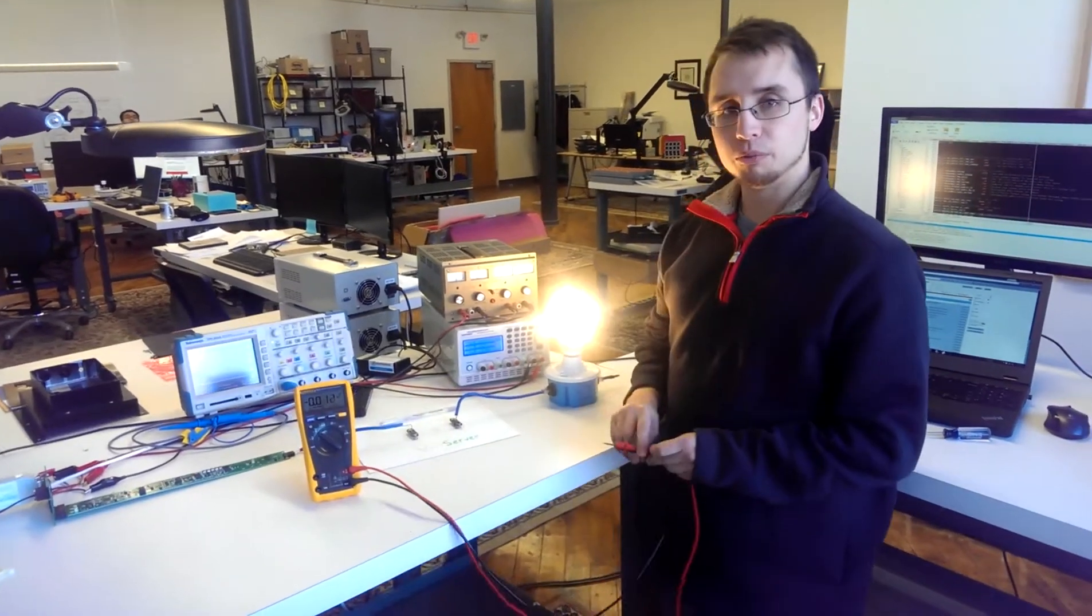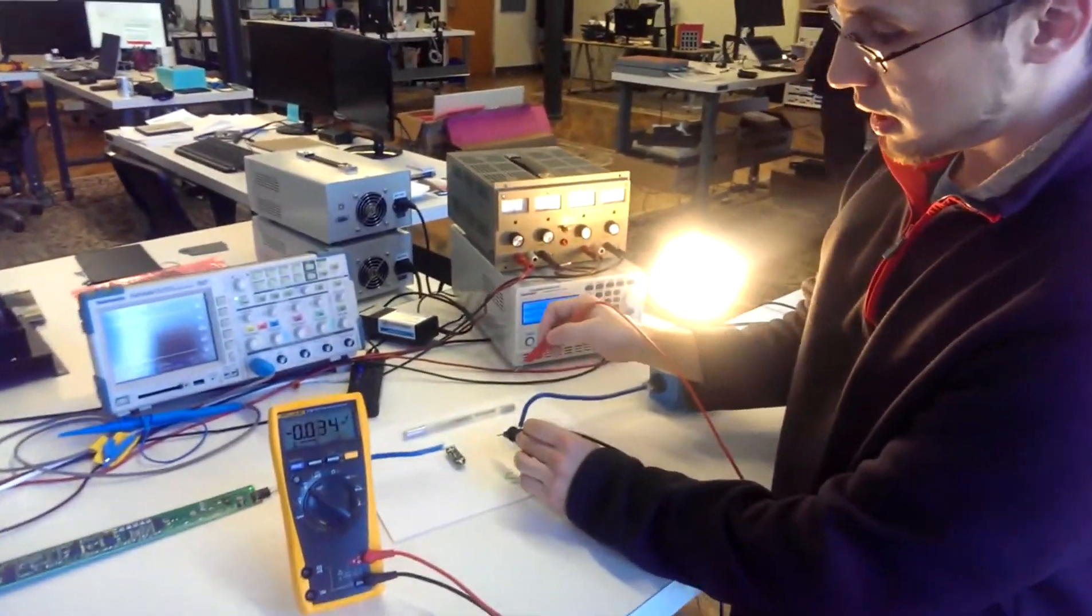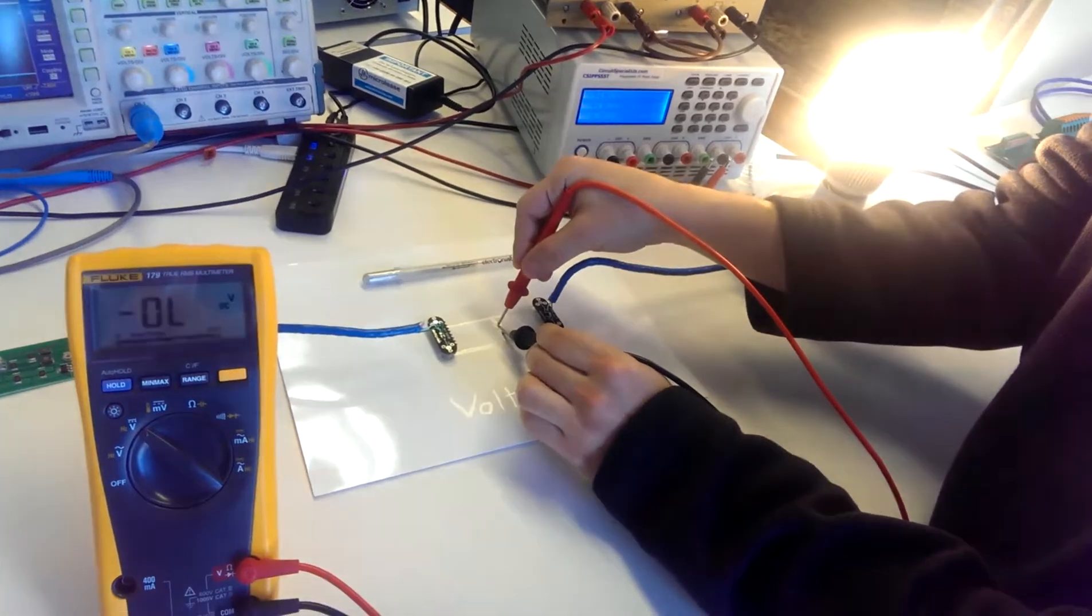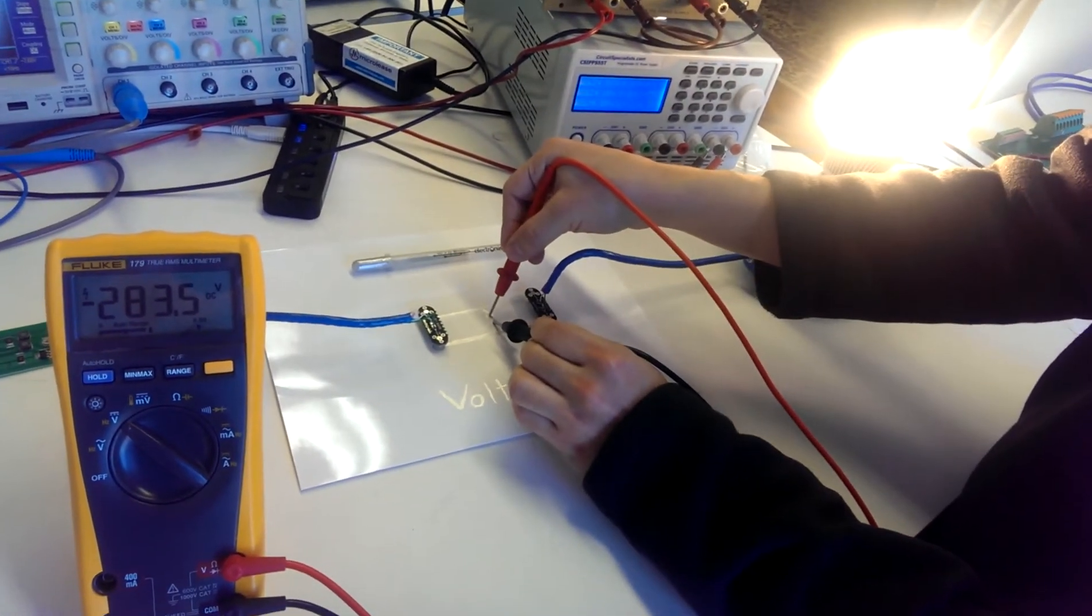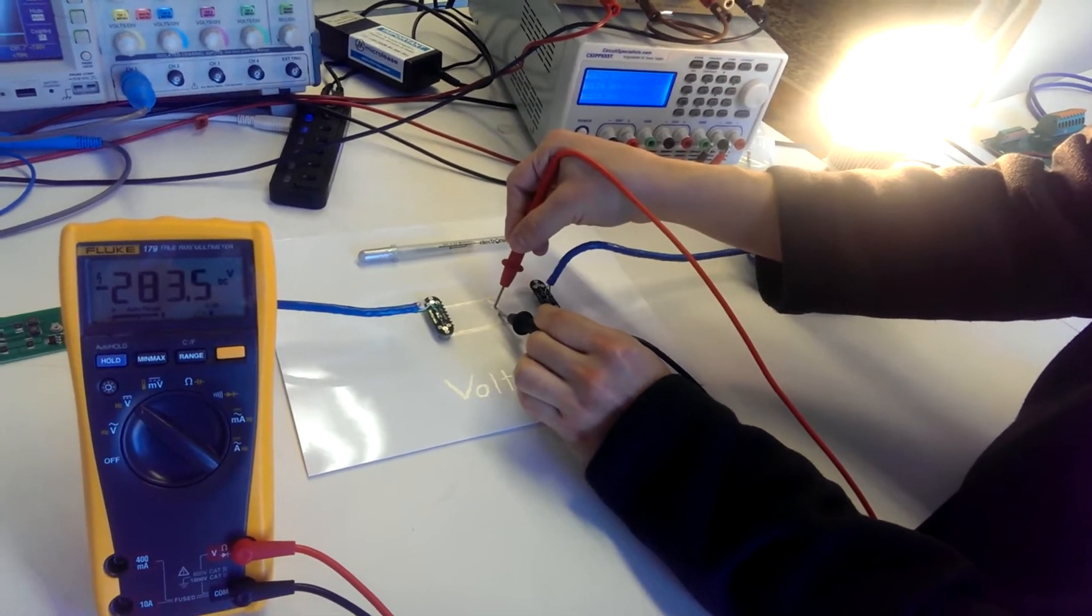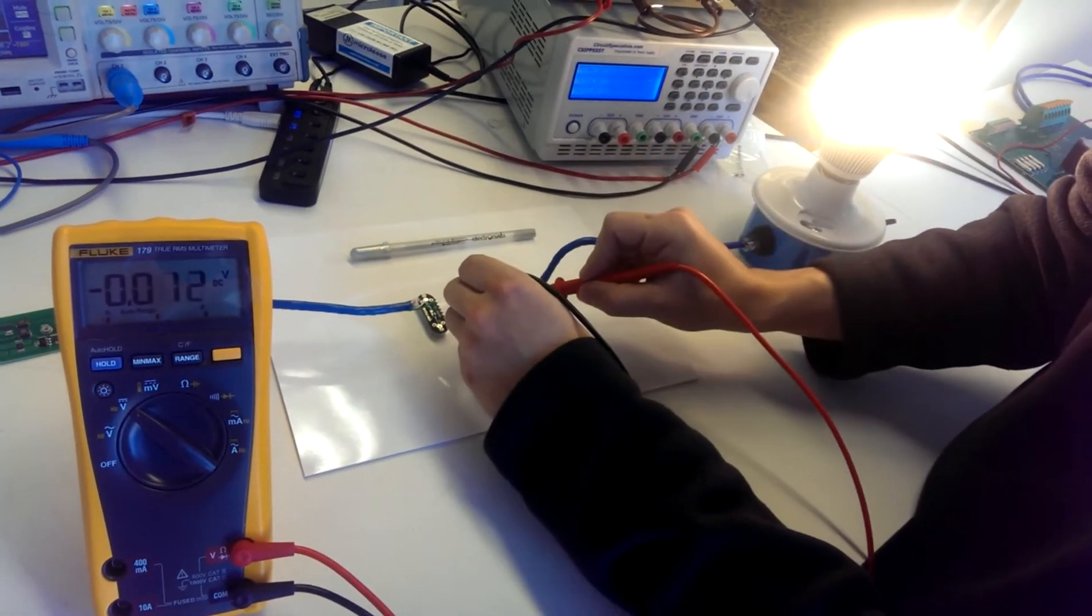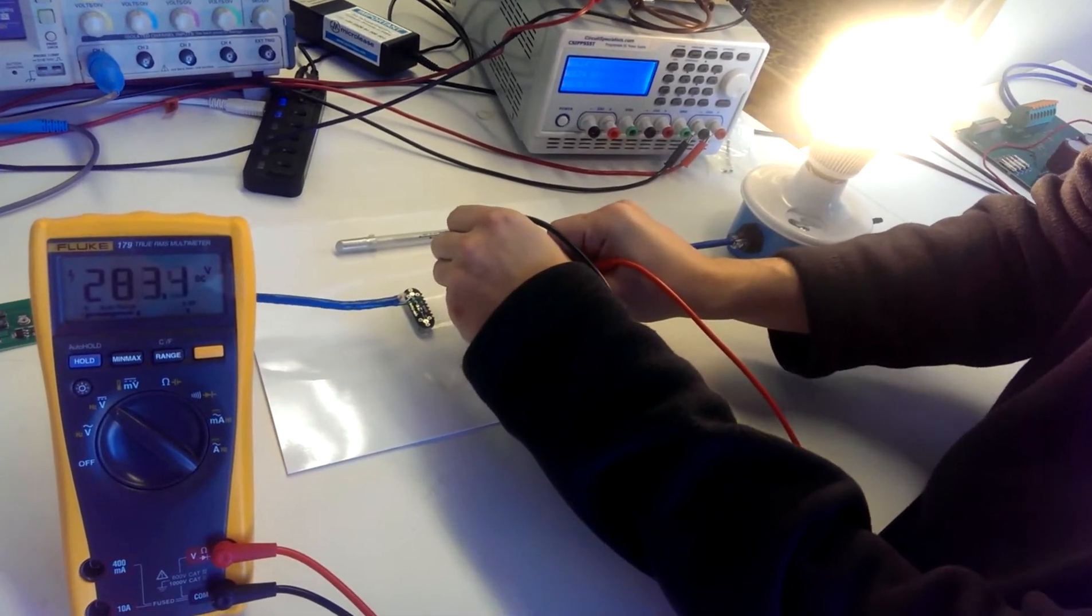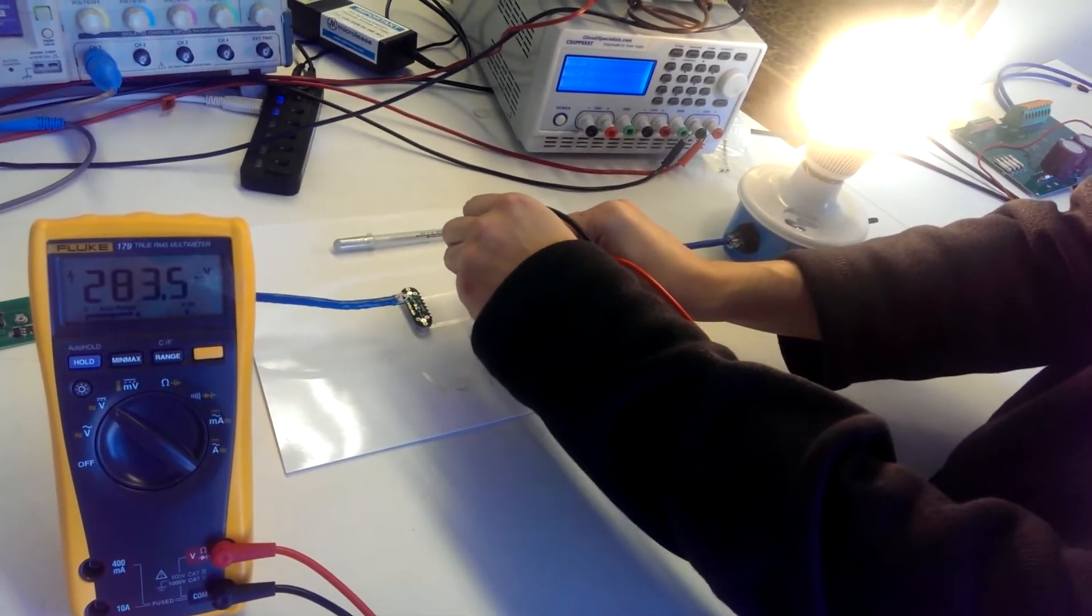If I take my voltmeter here and I test it across these two test points that I drew with Electronic Ink's silver pen, I'm at 283 volts.